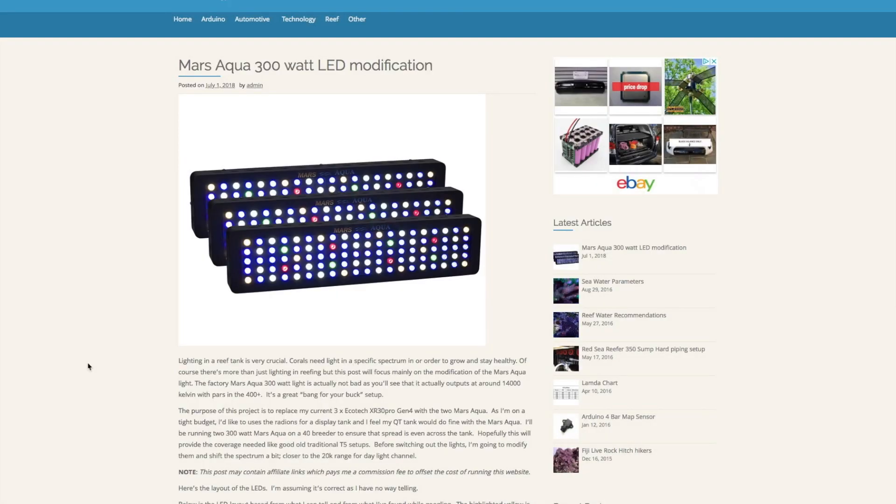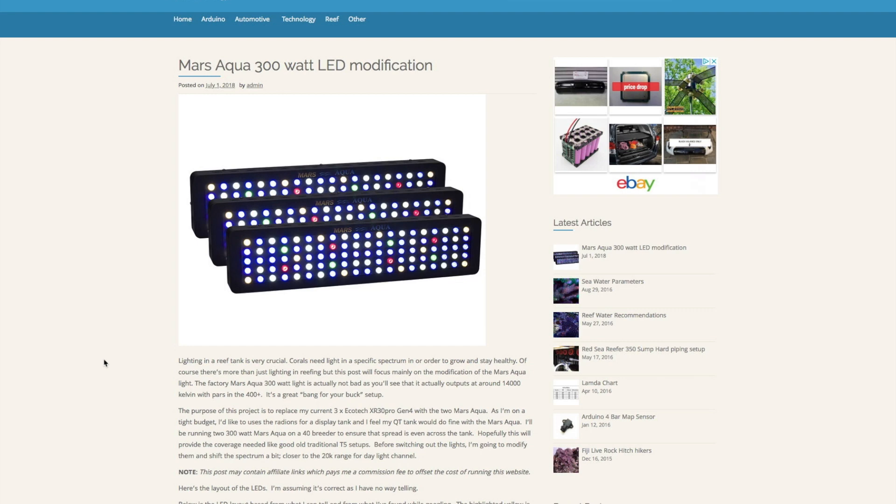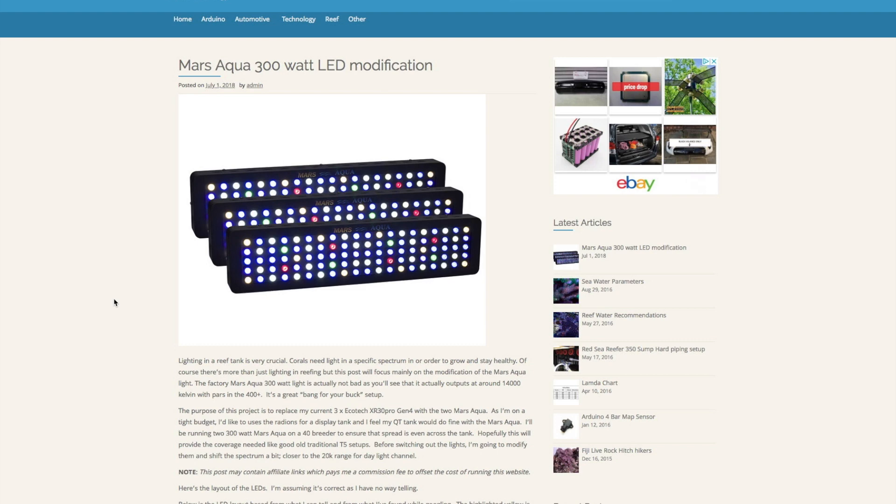Hey, what's going on guys, welcome back to my channel. In this video I'm going to talk about this post that I did on July 1st for the Mars Aqua 300 watt LED. This is actually a budget lighting, so if you're in the reefing hobby and you find that lights like the EcoTech or the Kessils or some of the other big brands are expensive, this could be a nice alternative.